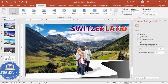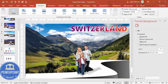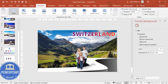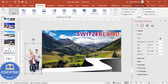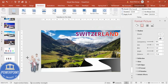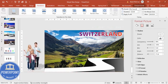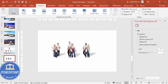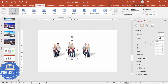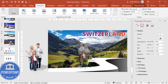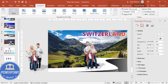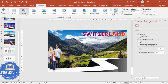This is the first slide. We should not add the morph transition to the first slide — only from the second slide onwards. Duplicate this slide. On the duplicated slide, move the current image out and reduce its size. Then copy the new family image, paste it onto the slide, and resize it. Now we need to add the Morph transition.